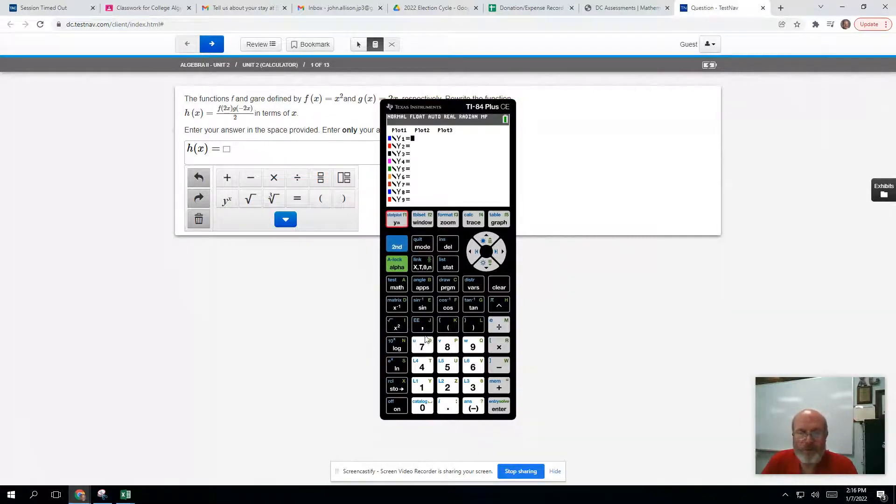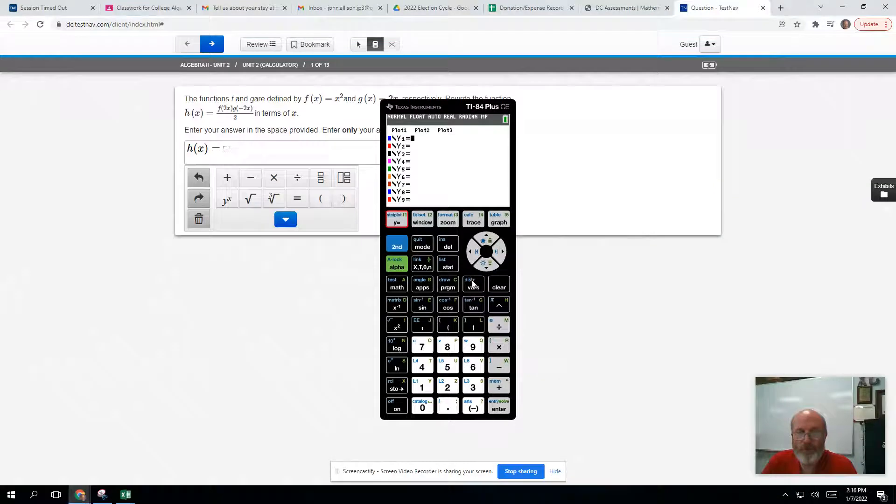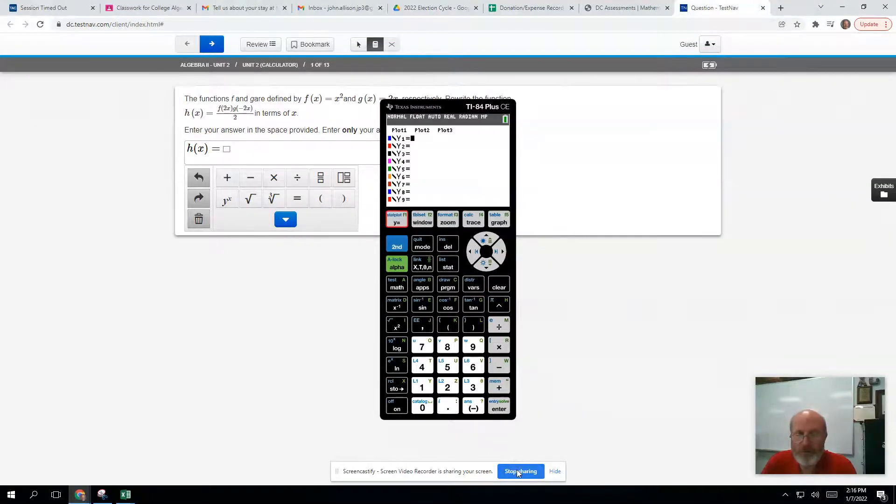You can type in your y equals and do all your graphing. It has all the programs, everything ready to go. So that's how we'll do it.